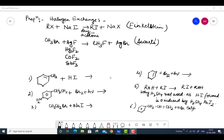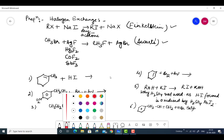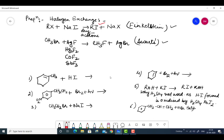Now, preparation by halogen exchange. There are two specific named reactions: the Finkelstein reaction and the Swartz reaction. It is difficult to directly introduce iodine or fluorine. So we do halogen exchange. For example, to introduce iodine, I take RCl and react it with NaI to get NaCl and RI. This is done in dry acetone and is called the Finkelstein reaction.